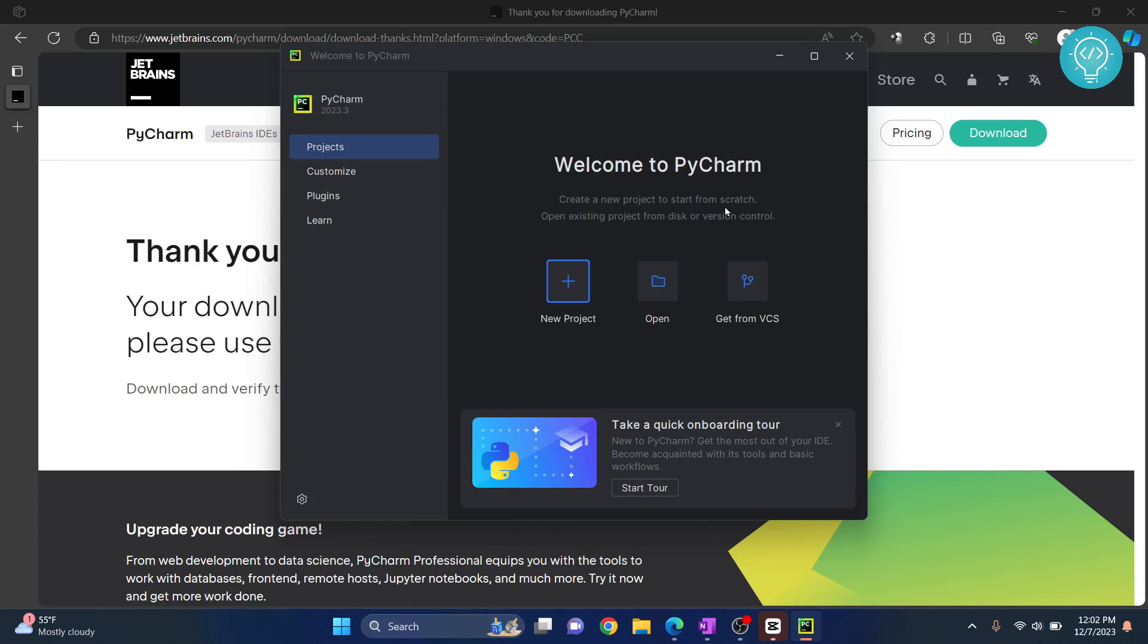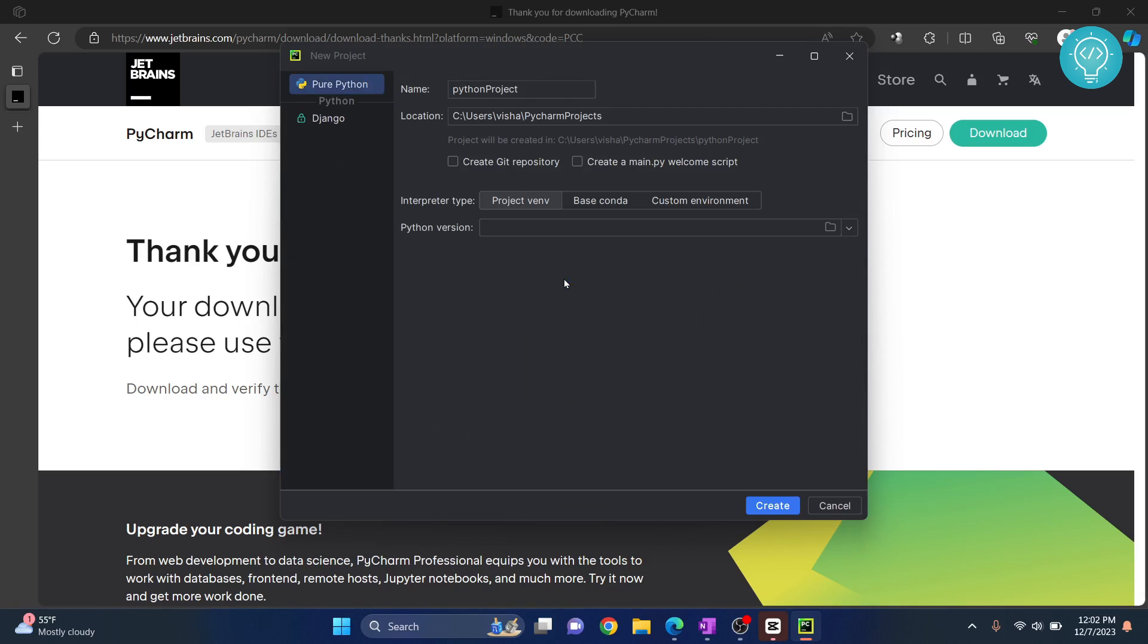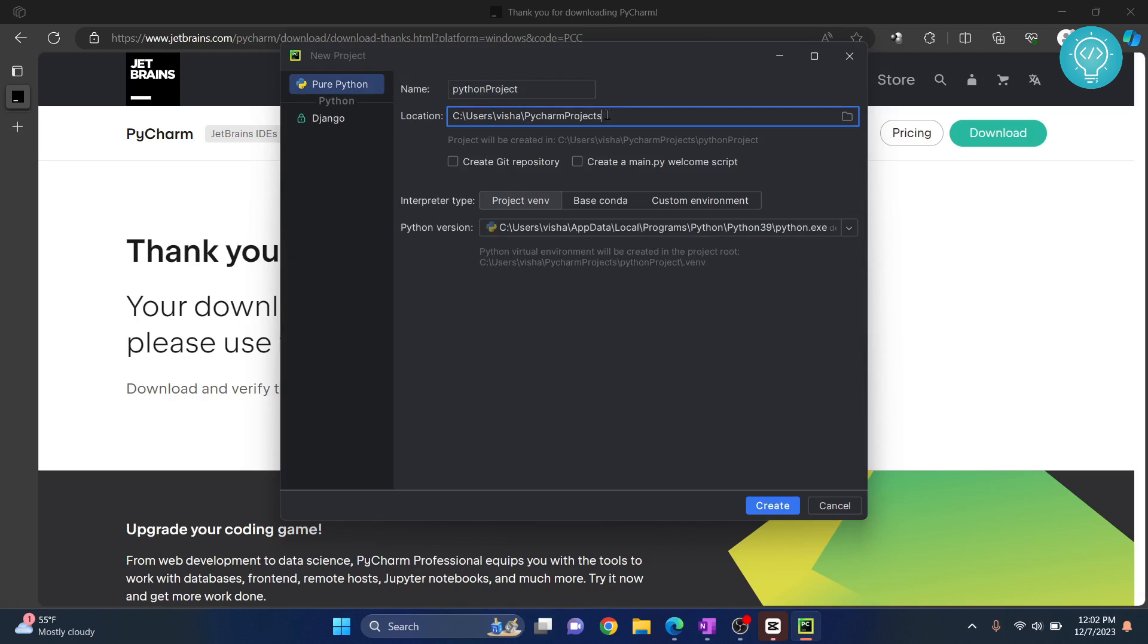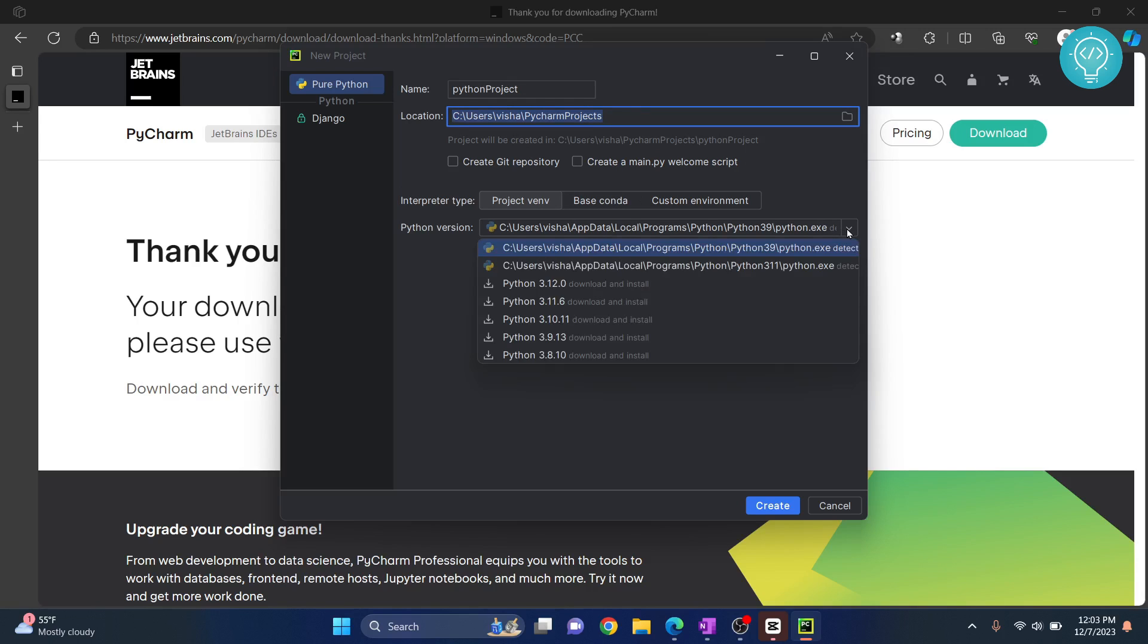Now, let's create our first project. Click on New Project. And let's call it Python Project. This is where it will be stored. Leave all these things selected. Now, here you will have to choose a Python version.